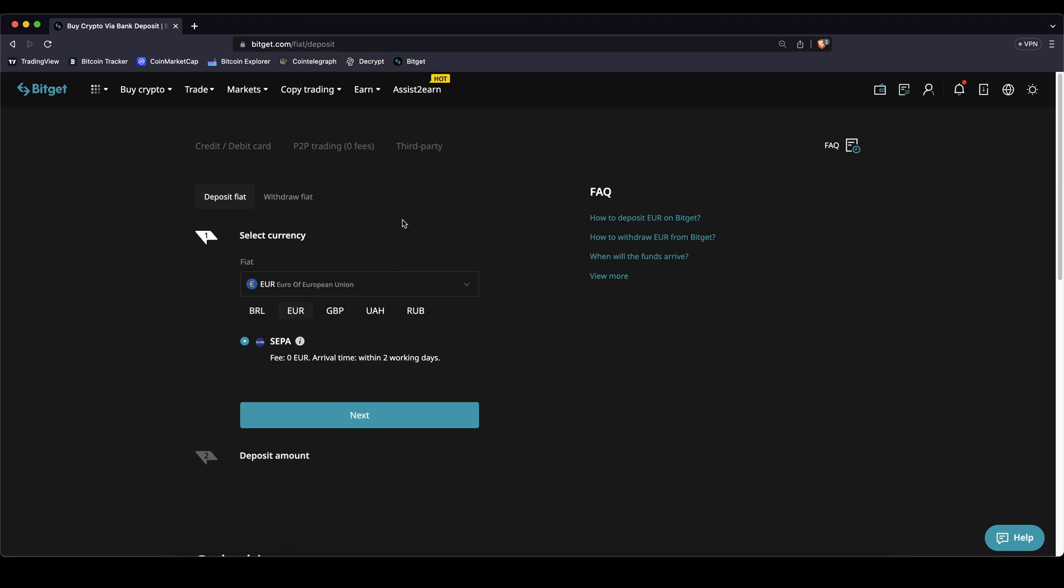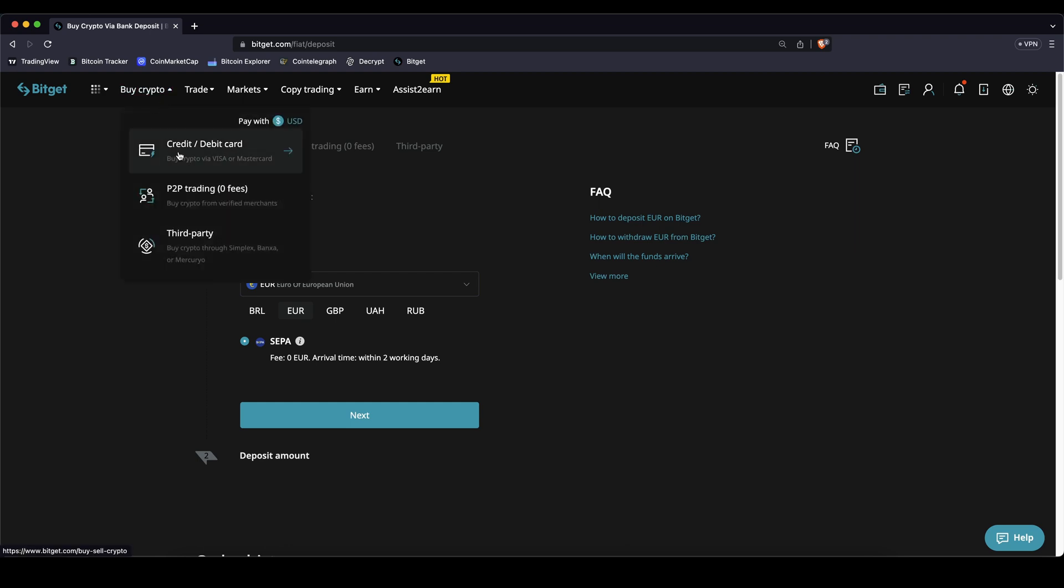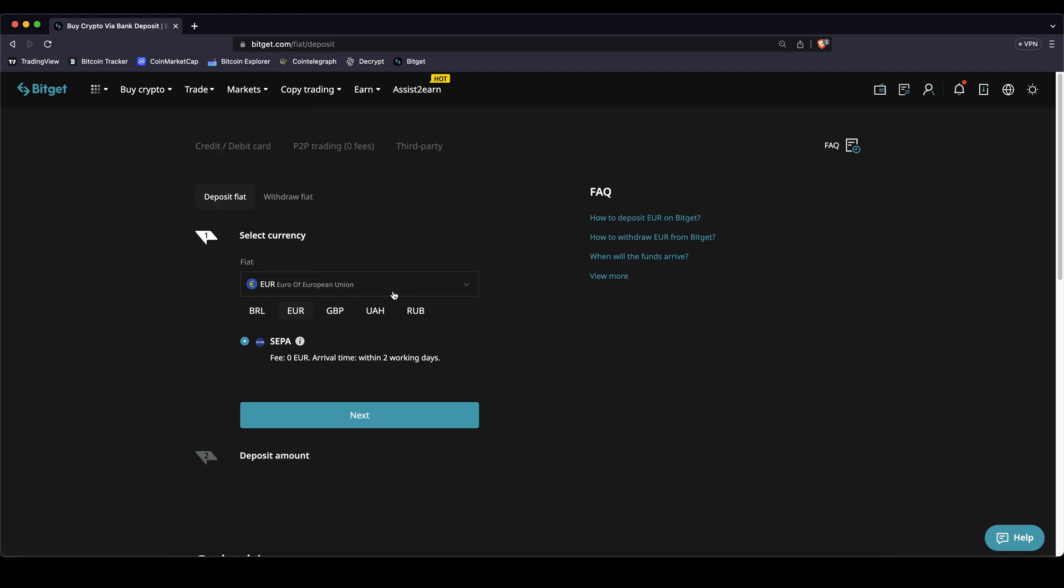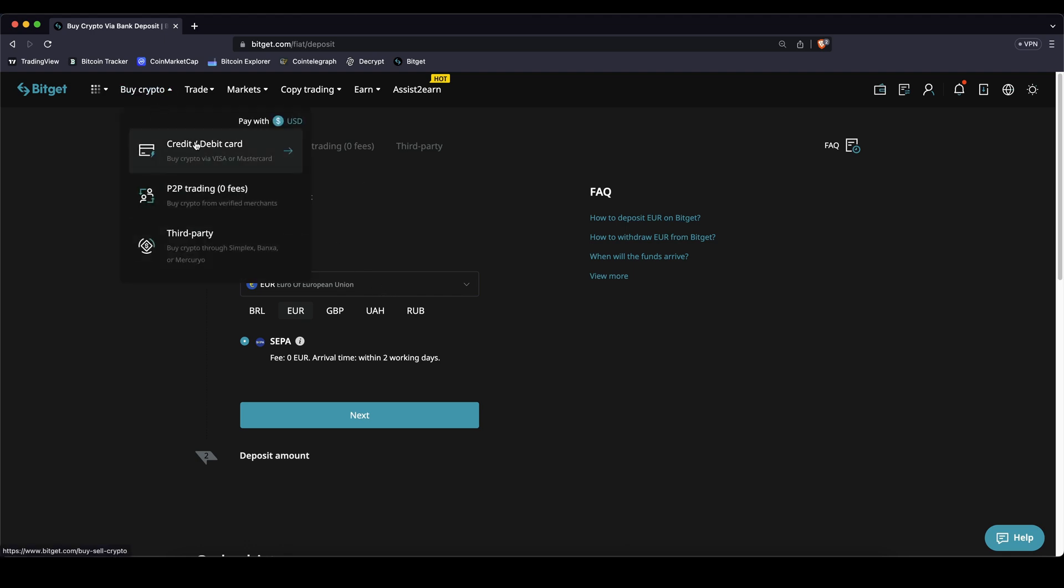Another possibility would also be to just use the buy crypto and then you can use your credit or debit card with even more currencies. For example if you are US dollar or any other that's not possible here. You can also do that and just buy crypto on here and then you also will have the money in here.